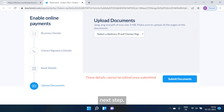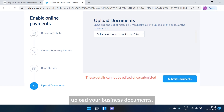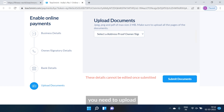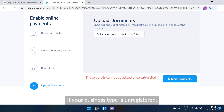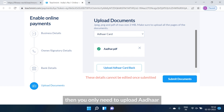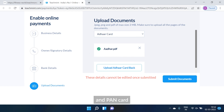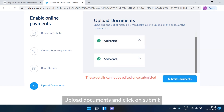On the next tab, you have to upload your business documents. The number of documents you need to upload depends on the type of business you have selected. If your business type is unregistered, then you only need to upload your Aadhar card. Upload the documents and click on submit.